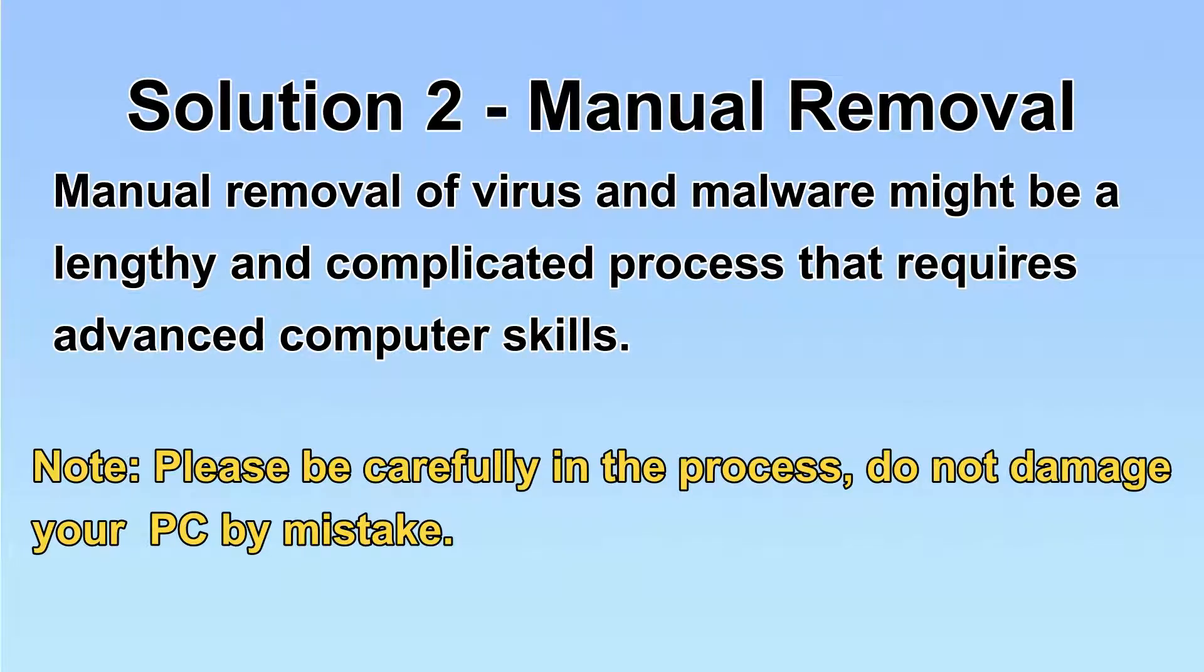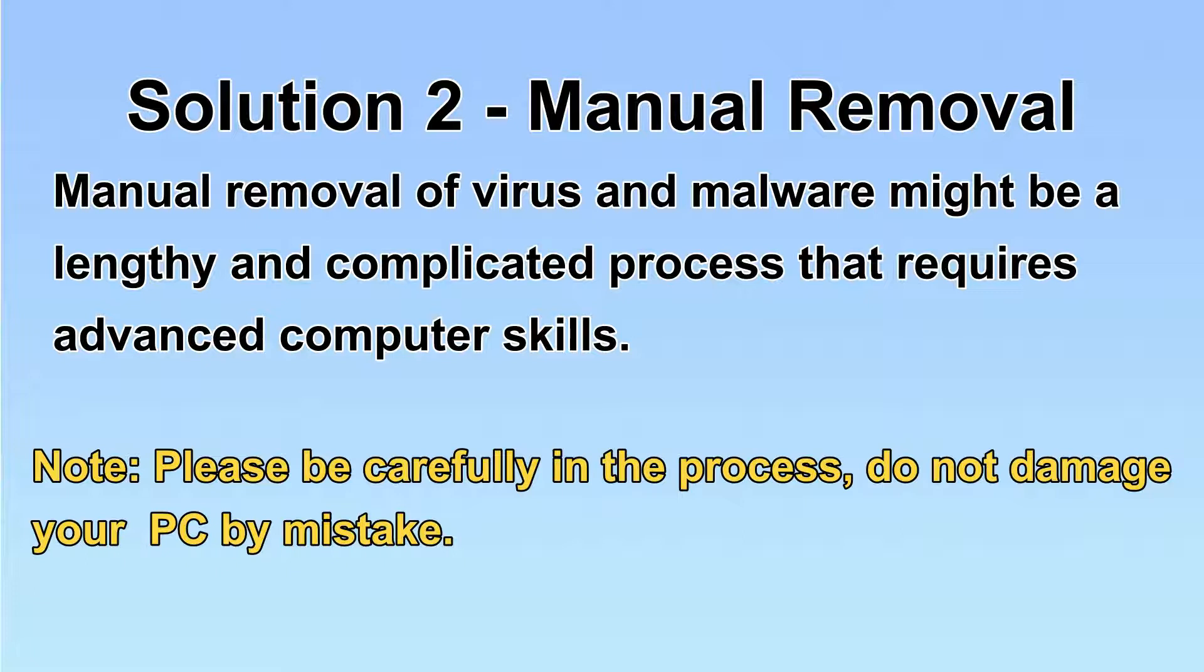Next, I will show you the manual removal. The process might require advanced computer skills. If you are not familiar with it, please choose the automatic removal. Let's begin.